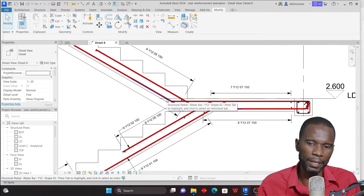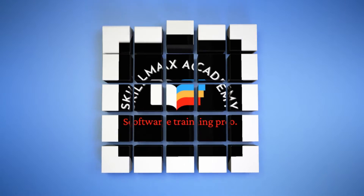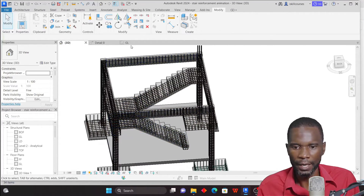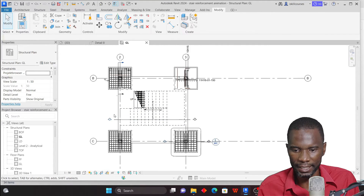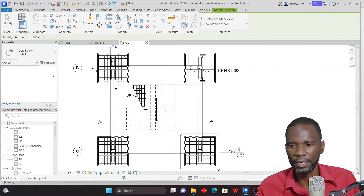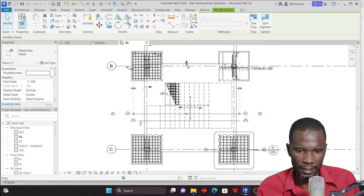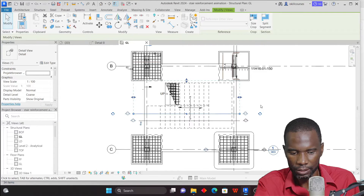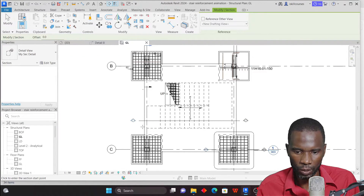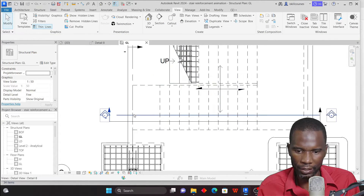I don't want to waste much of your time, so let's proceed and get started. I'll go back to my 3D view — we are using rebar on the staircase. I'll open the floor plan and cut a section, which is the first step. Go to View, then click on Section. Make sure you pick Detail Section. Click the first point and the second point, reduce the extents, and then open this section by double-clicking the head.